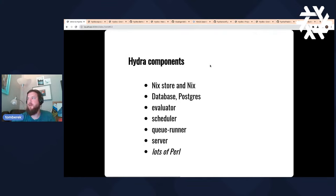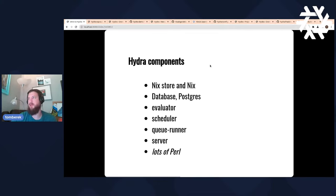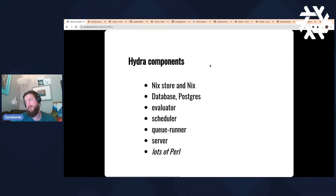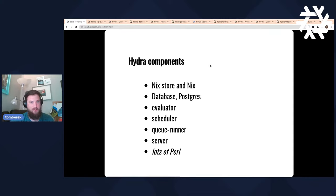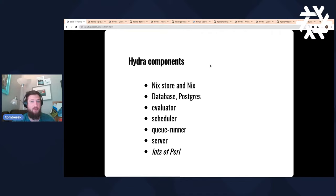Let's go into the Hydra components. Hydra is based on Nix, so one of the main things it needs is to have a store, have Nix installed, and have a functioning version of Nix. This is how it does all the builds, the sandboxing, the orchestration of them, and how the builds are distributed. All of this is core Nix functionality being used for performing these larger-scale continuous builds.